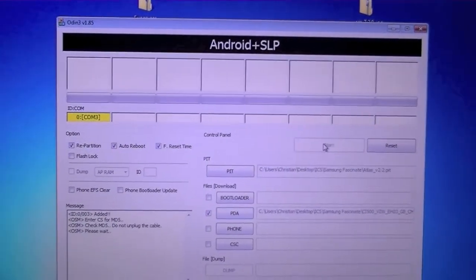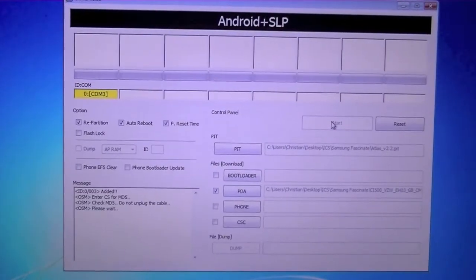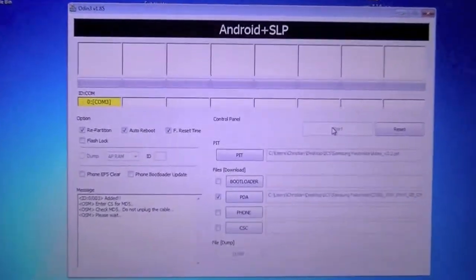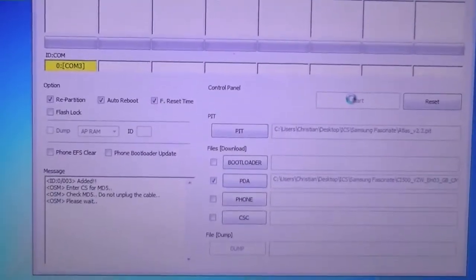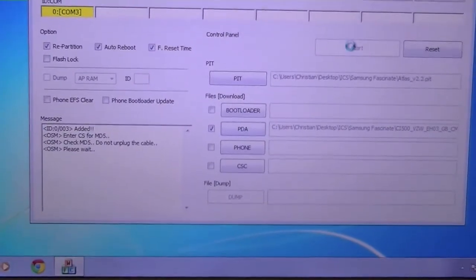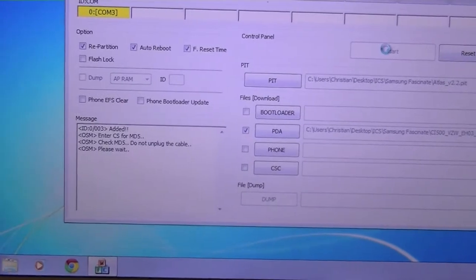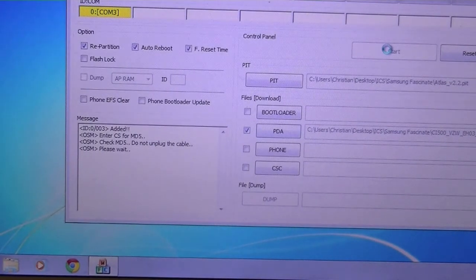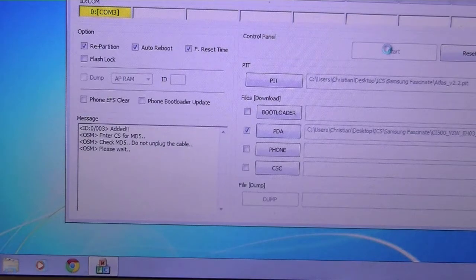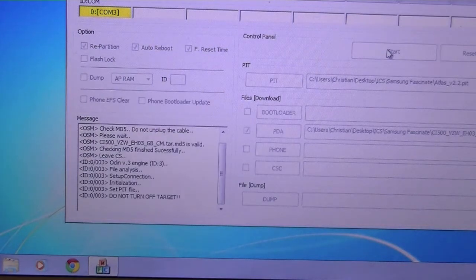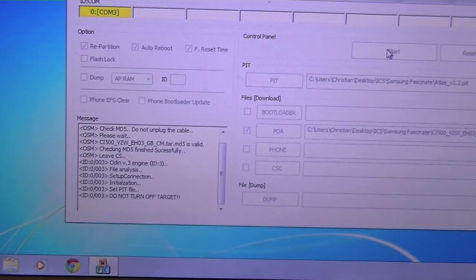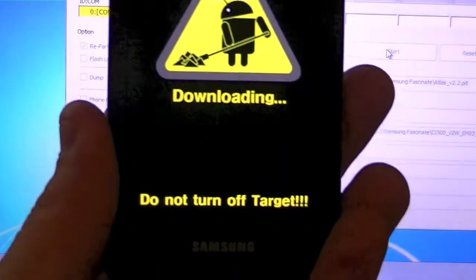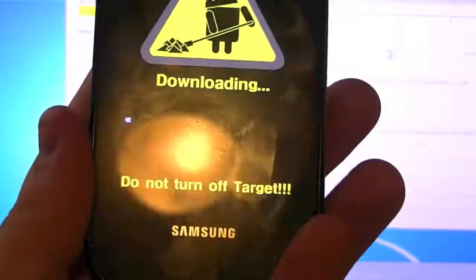As you can see in the bottom, you're getting a little run-through of what's happening. All right, so now it's setting up the connection and it's starting to flash over all the files.